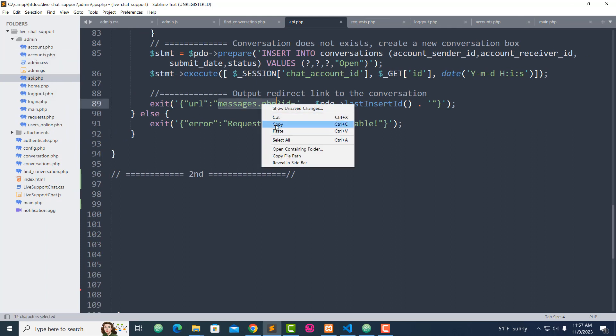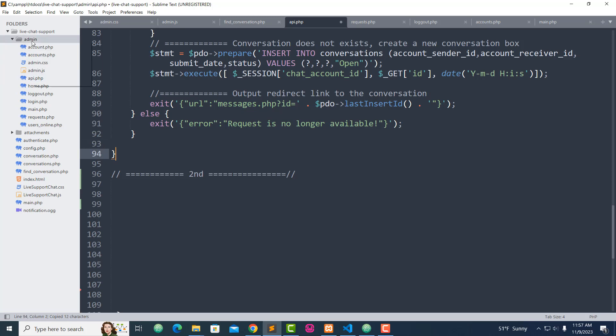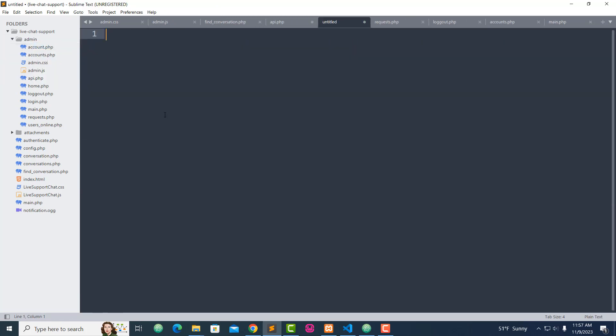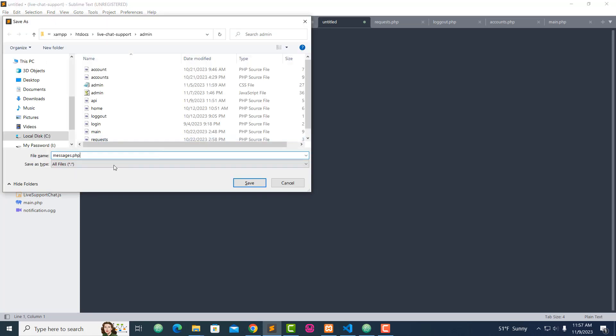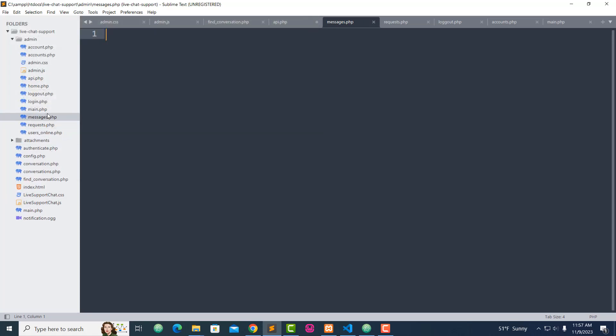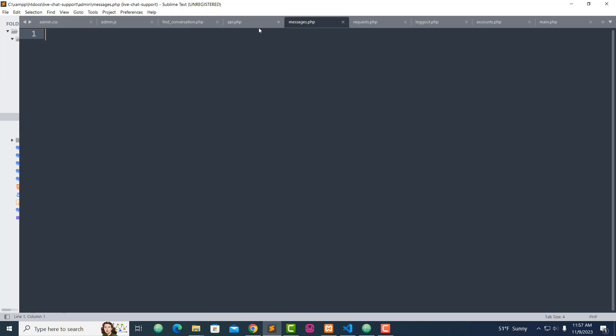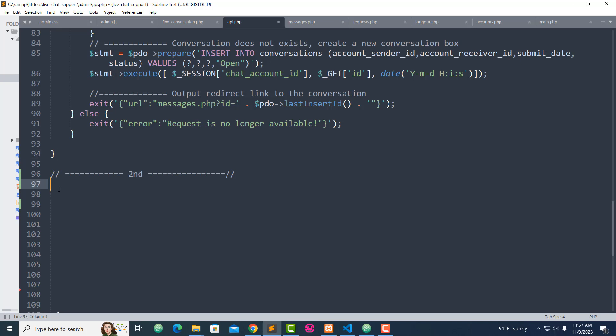I'm going to copy messages.php, right-click on the admin folder, and save it as messages.php. Now we have our messages.php. Let's go back — we haven't added any code inside that file yet, but let's continue with api.php. We have to handle the case where if there's any error message or if we do not send the user to messages.php, we have to exit and send an error message.